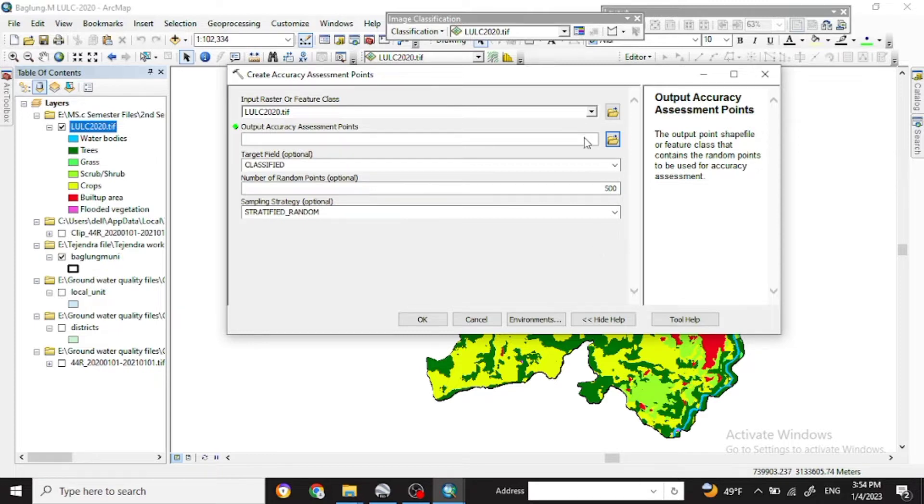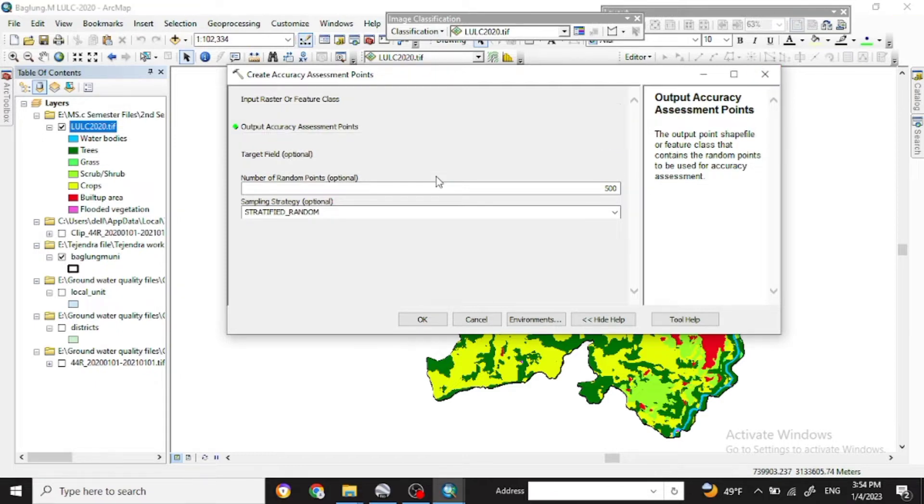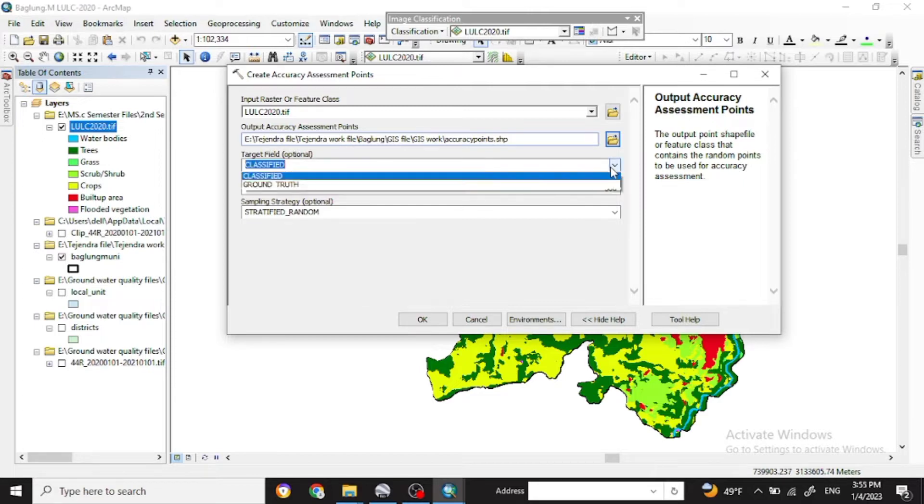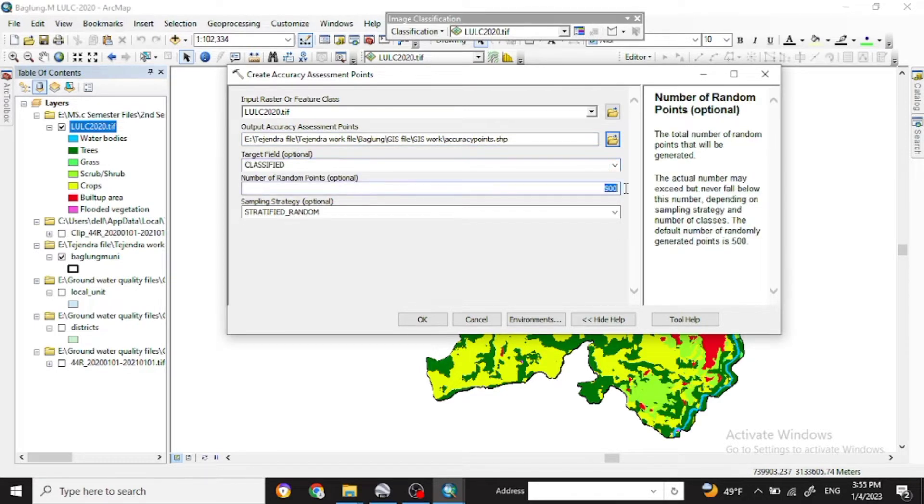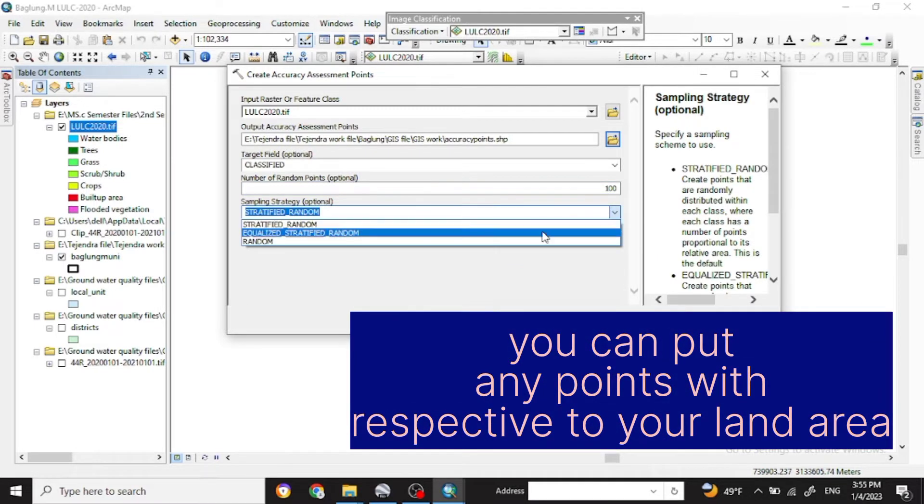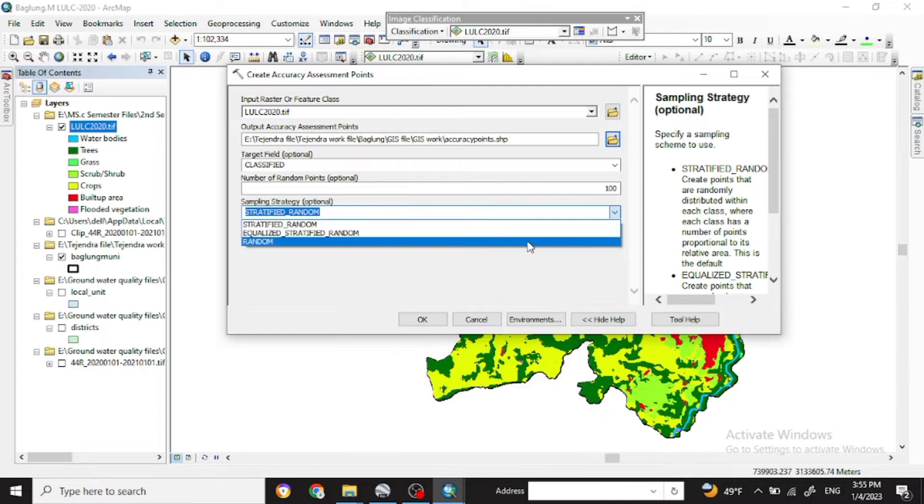If you get the target, it will take some time. Here now in the target I have used the classified. For the number of random points I made 100 points, or as you want you can make the maximum points for better result and take random sampling.